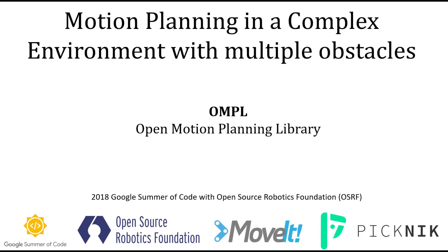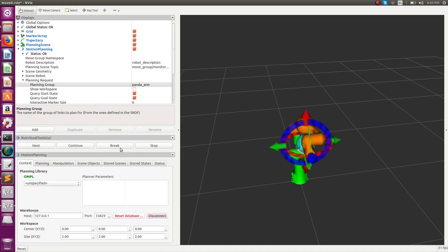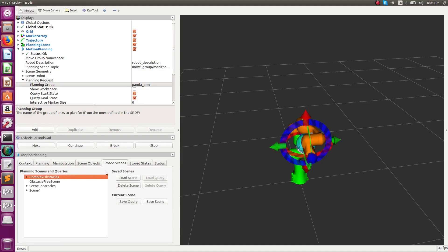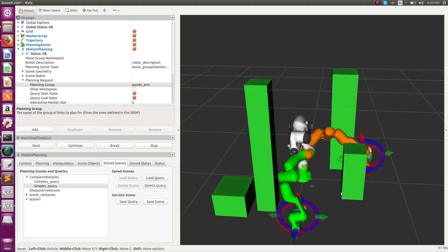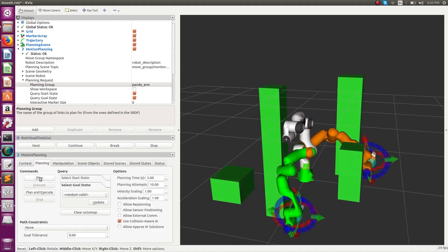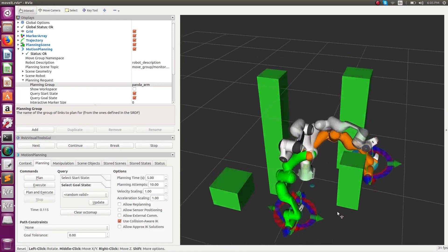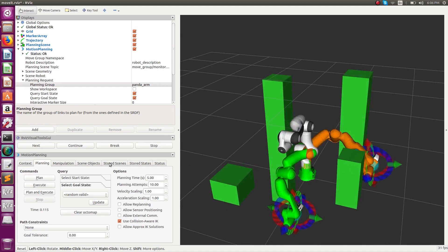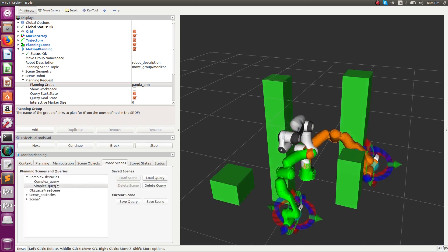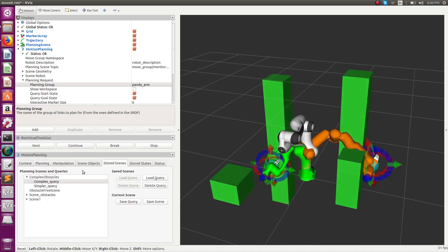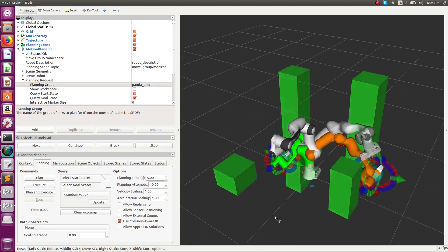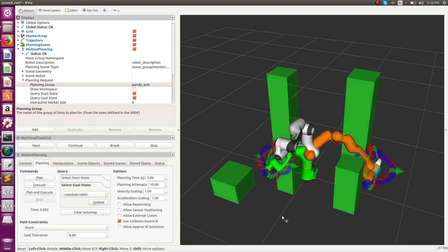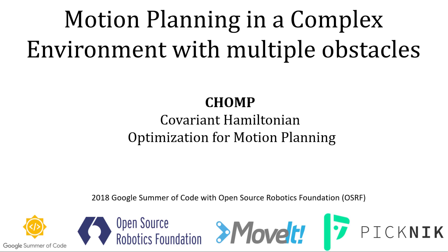Now we move on to demonstrating motion planners being used in a more complex environment. First we demonstrate OMPL being used with four obstacles. We load the scene and queries, keeping the same queries for each of the five different motion planning scenarios. OMPL produces collision-free smooth paths.